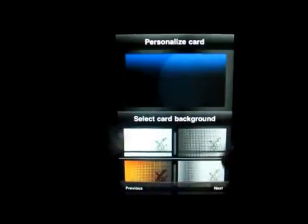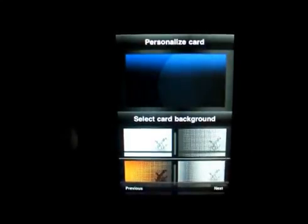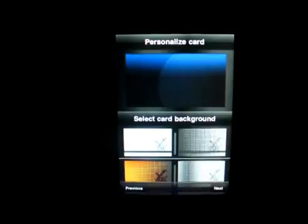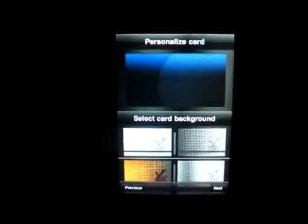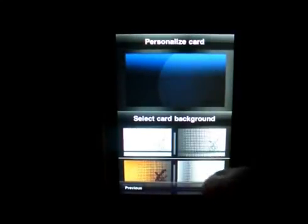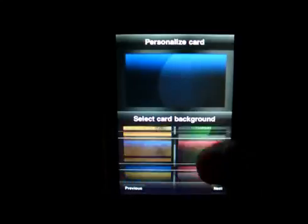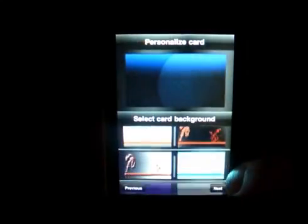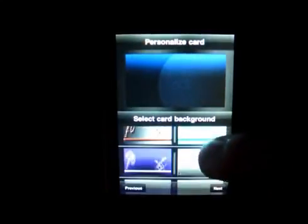Then click next, and then you can pick from a different variety of backgrounds. There's different patterns, different colors, and as you can see they're right there.